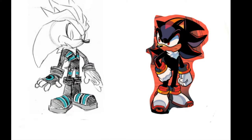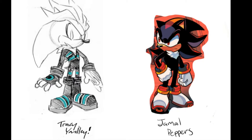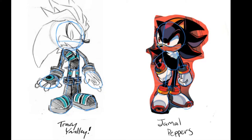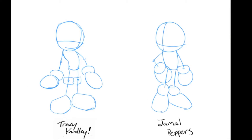So here we have two pictures — one is Tracy Yardley's and the other is Jamal Pepper's. It's a similar pose, that's why I use it. We're going to compare the two using silhouettes of the two characters. As you can see, they both have big heads, big hands, and big feet. The difference is Tracy Yardley uses a thinner body and longer legs compared to Jamal Pepper's, who has a fatter body and stumpier legs.